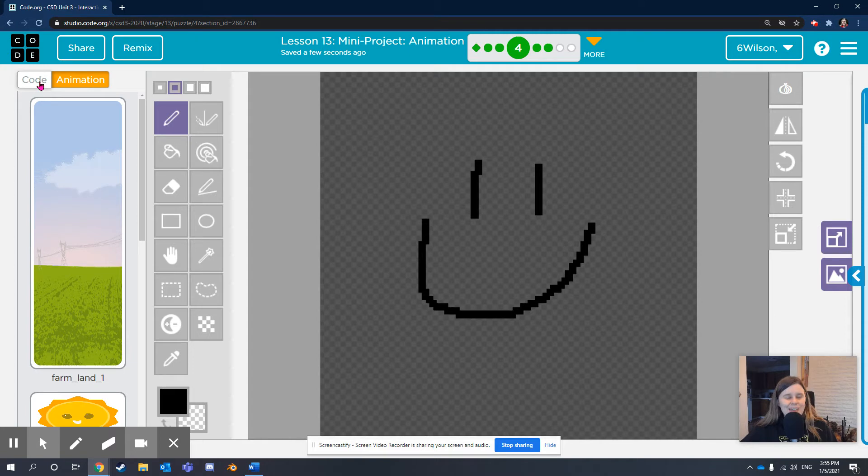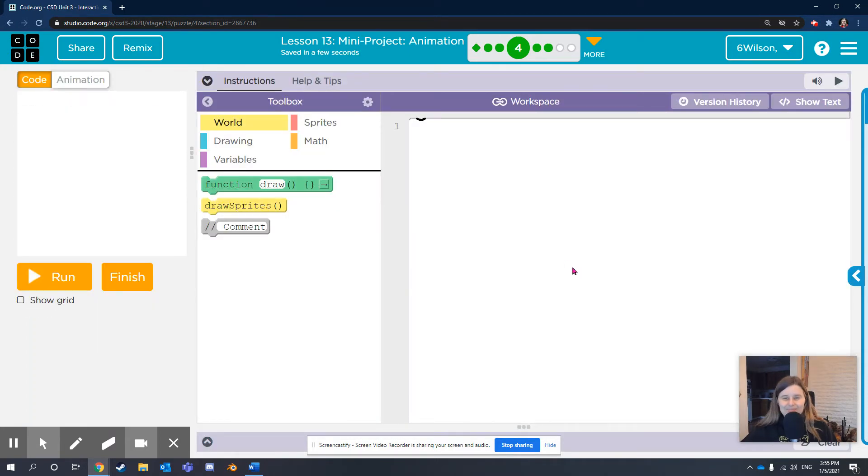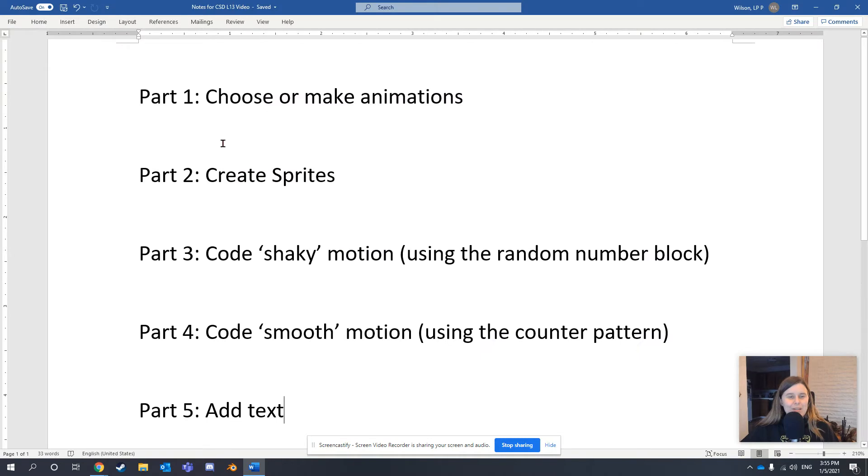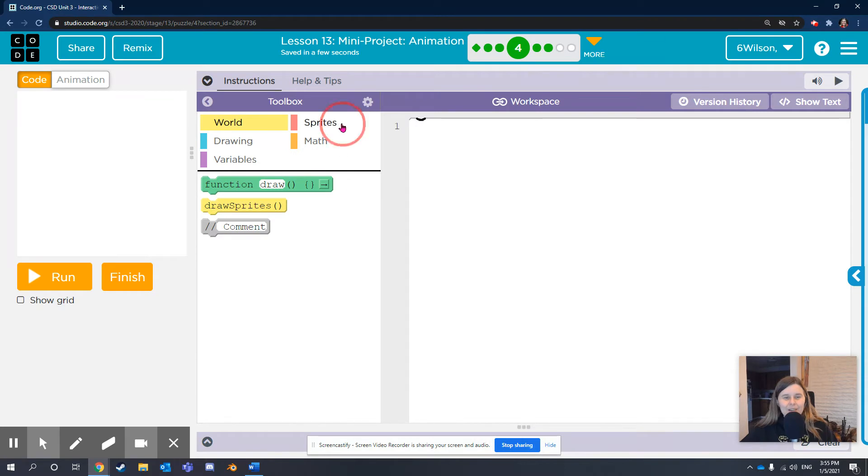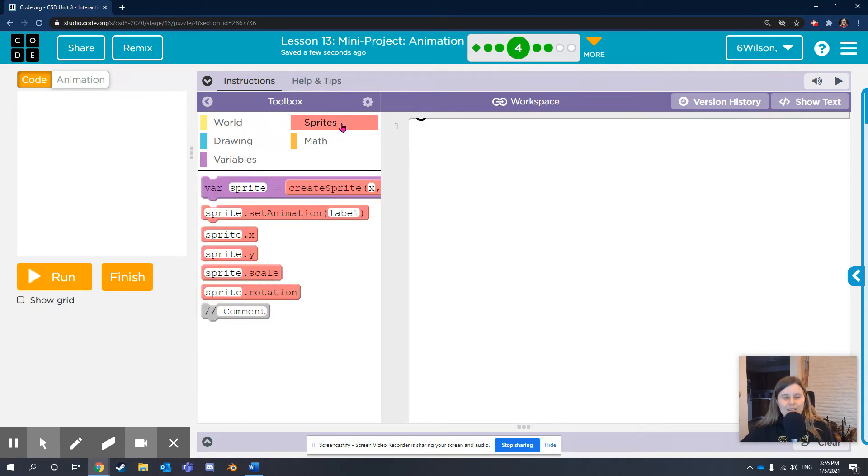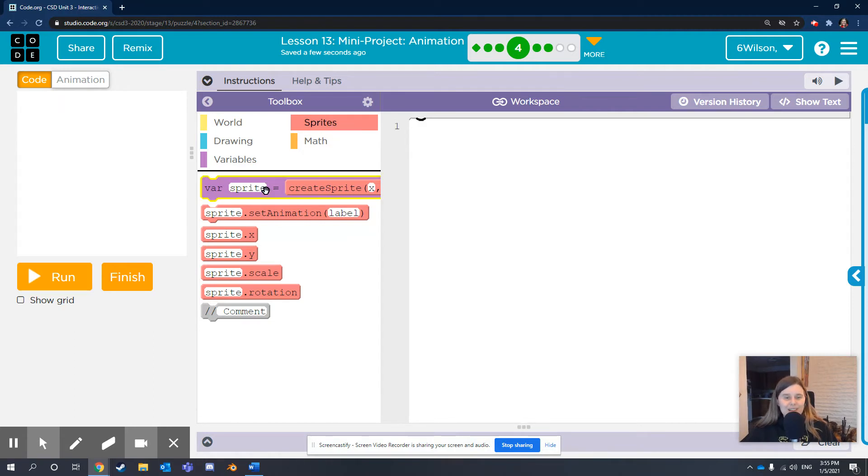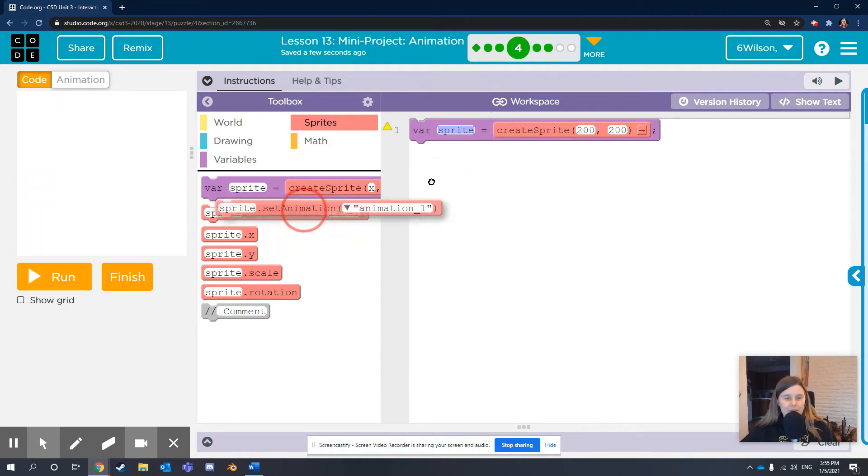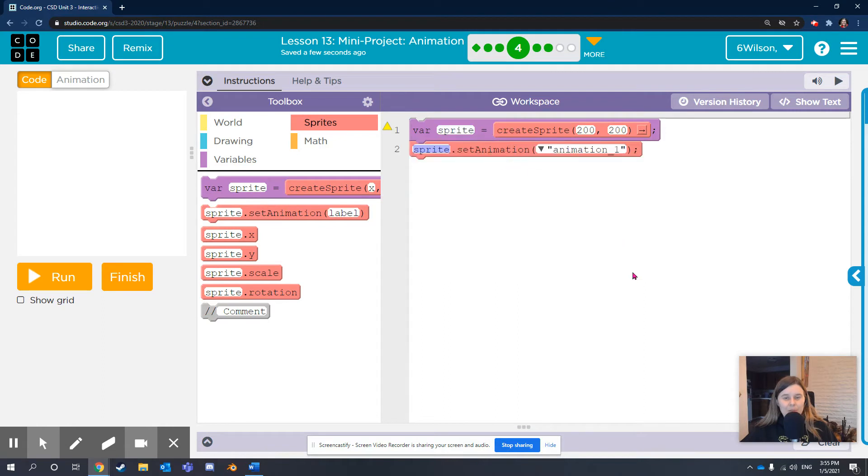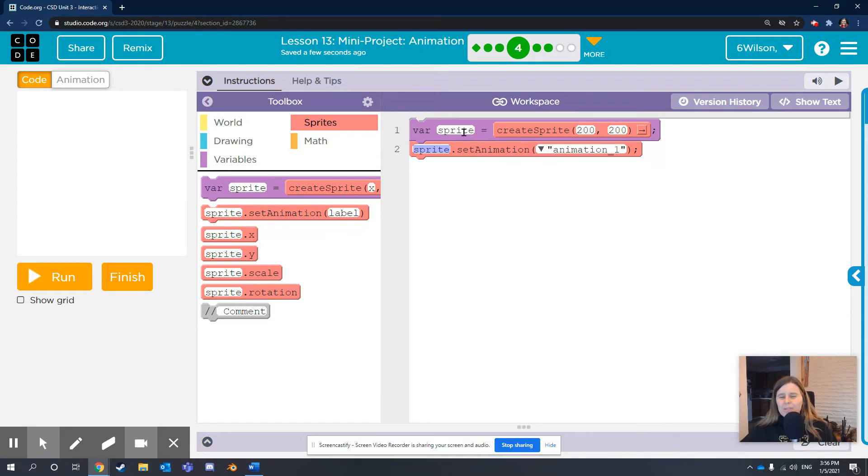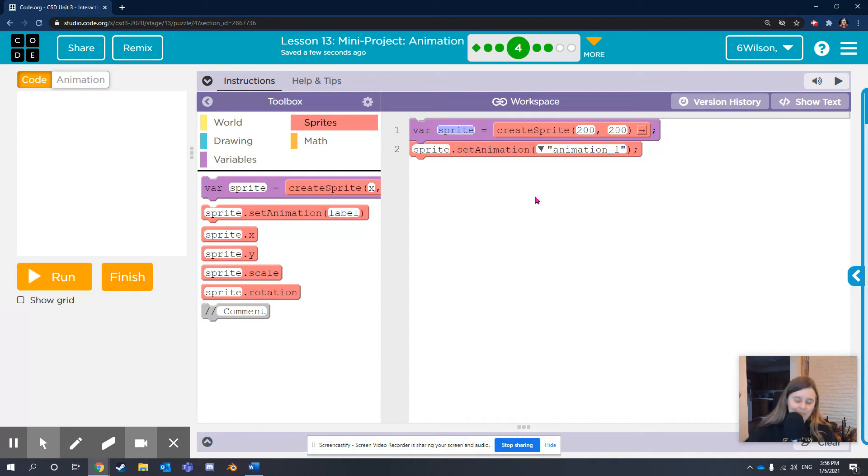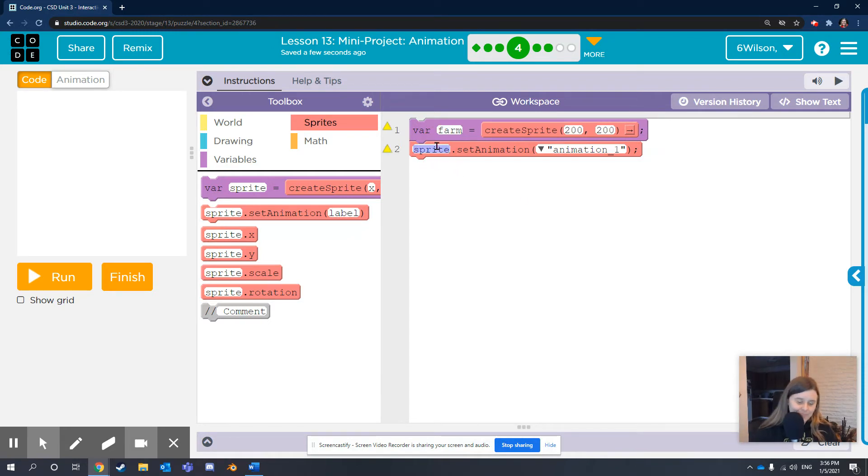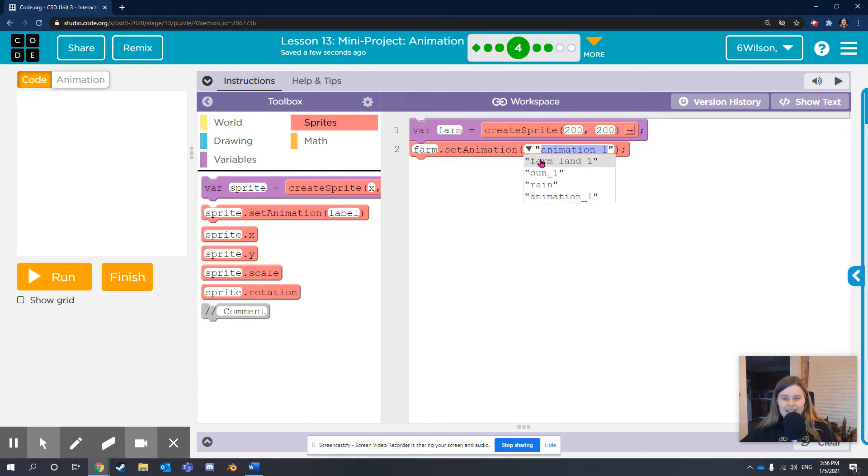Click the Code tab in the upper left. We've chosen or made our animations. Now we're going to create the sprites. Creating the sprites will always happen before the green draw loop. So we go to the red sprites drawer in the toolbox and drag out the first two code blocks. This one creates the sprite and gives it a name, and this one sets the animation. We always want to rename the variable sprite to something more helpful than sprite. I'm going to call my background farm, and I'm going to set its animation to farmland.